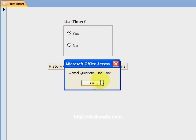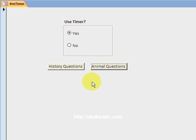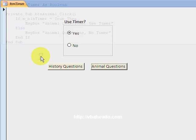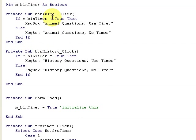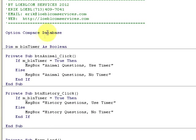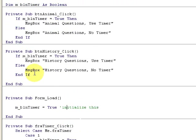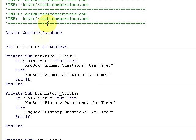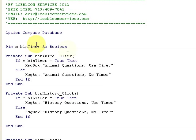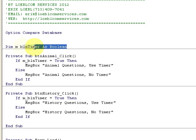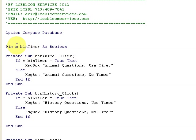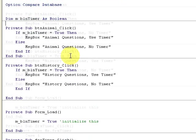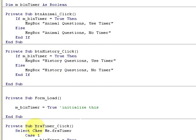That is it in operation. Let's look at the code here. I'm pressing Alt F11 to get into here. Now when the form loads, I'm going to initialize my modular level variable called BLN timer. I have declared it up here in the general deck section. It's a module level variable, so I'm prefixing with M underscore.